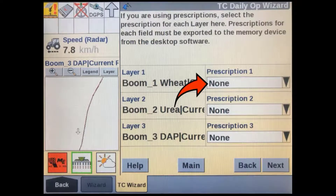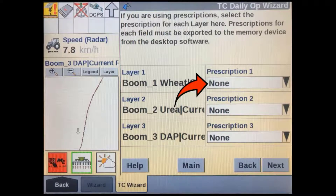If you aren't going to use any prescription maps you can simply press next to go to the run screens. If you are going to use them, you can add them here one at a time. Tap on the layer one prescription window.